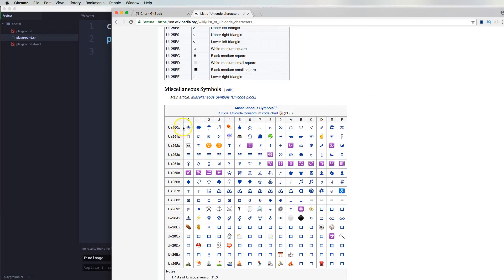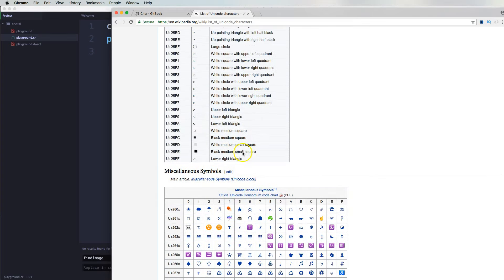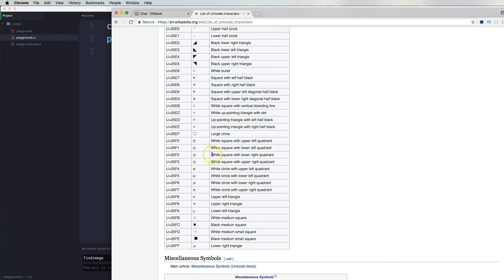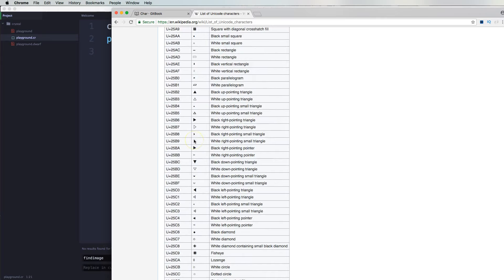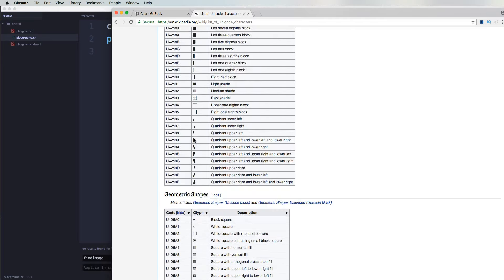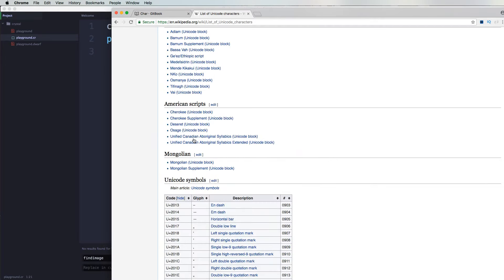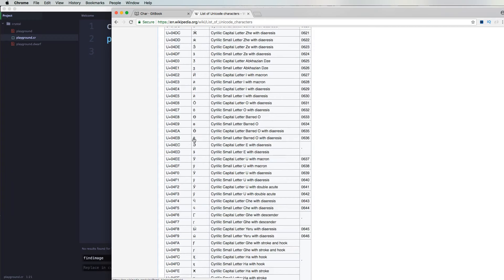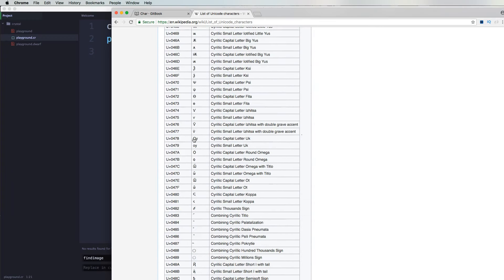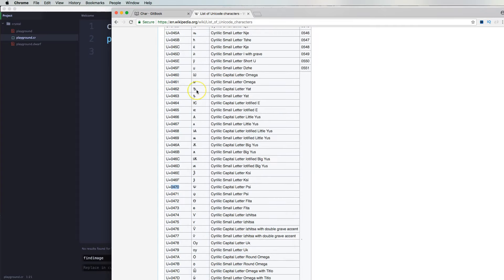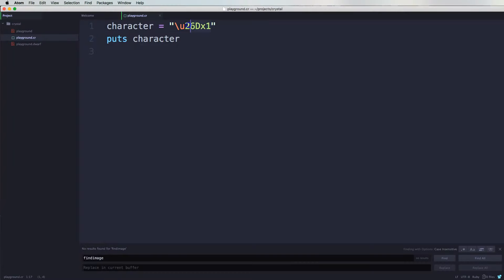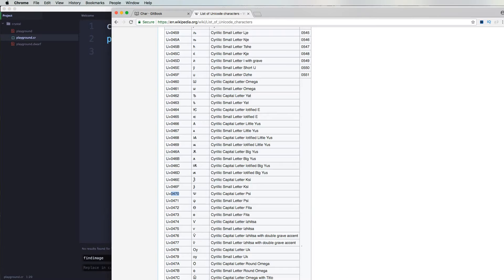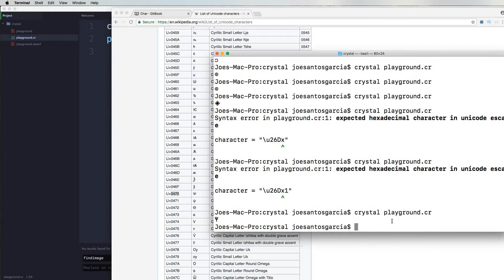You could even get other ones. The ones that are usually going to work are the ones that are pretty simple, like the reserves, trademark, copyright, different ones from different languages like this. I believe is Greek. I'm pretty sure it's Greek. So take this, run it. And there you go. You got that character.